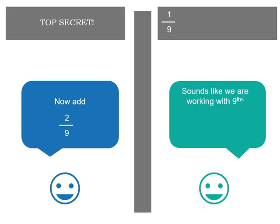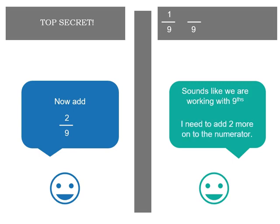Aha. So you've worked out that we're working with ninths. So that means the denominator is going to be nine. And now you need to add two more to the numerator or the number at the top. One plus two is three. So our next number is three ninths. See we're working with ninths. So we only really need to think about the numerator.